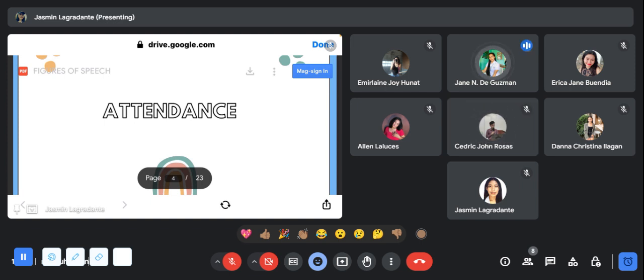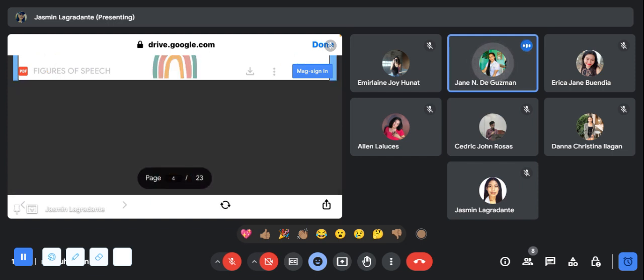Very good. Last time we talked about prepositional phrase and today we will have a new topic, but before that we will have an icebreaker. Please react a heart emoji if you are ready. Our icebreaker is all about two pics and one phrase.